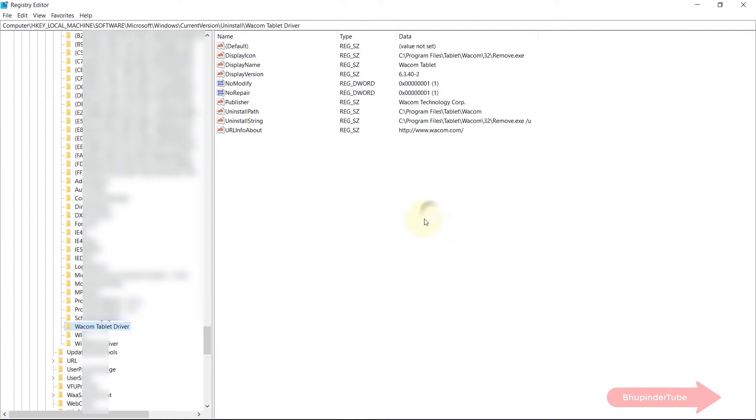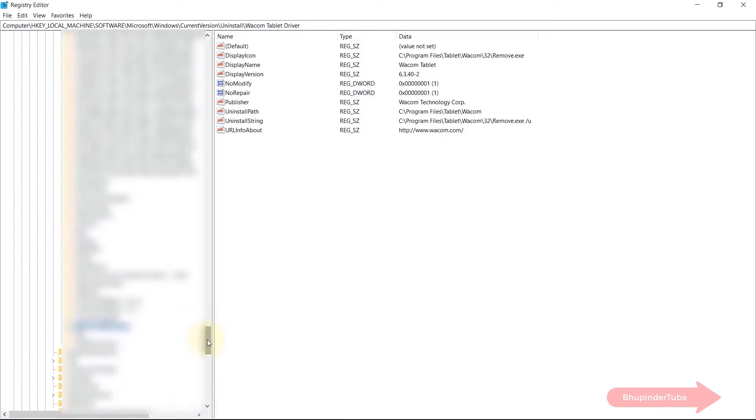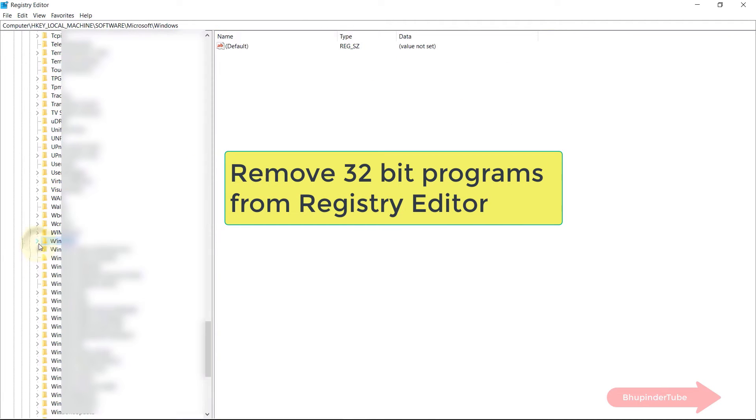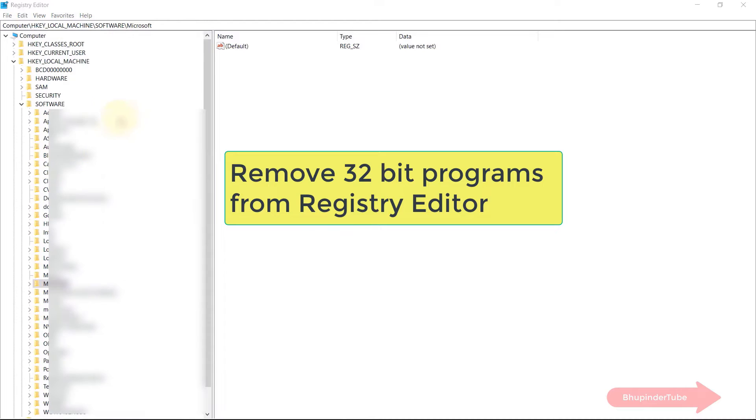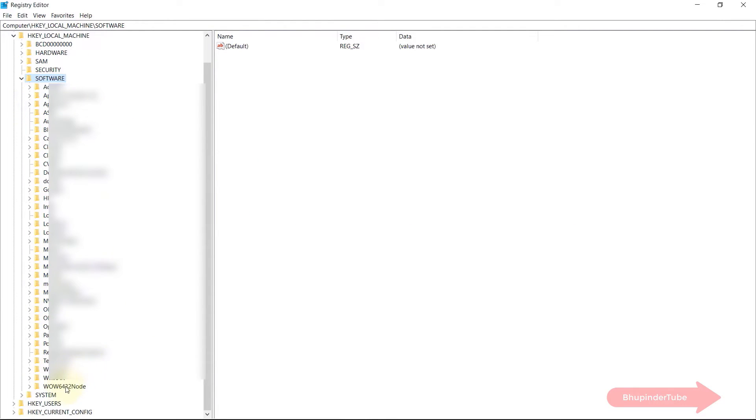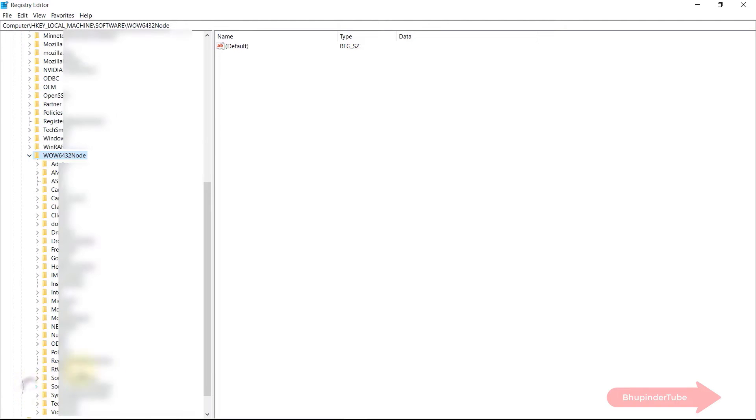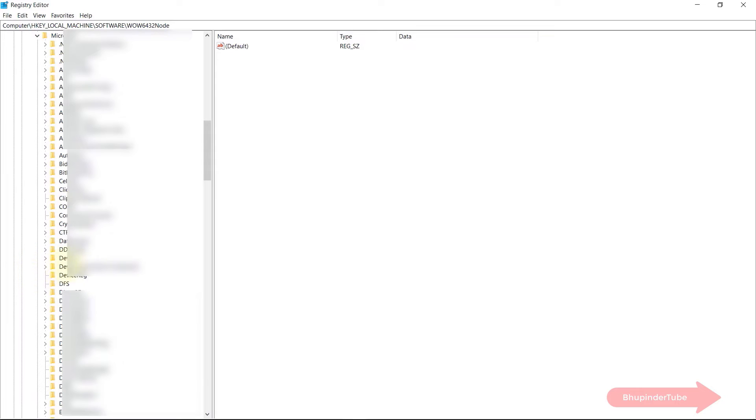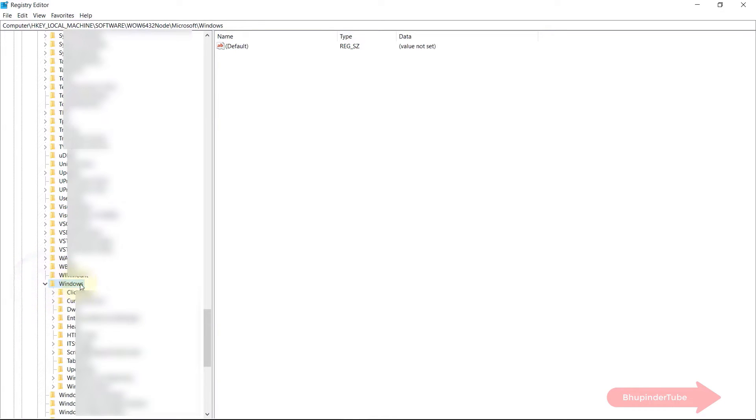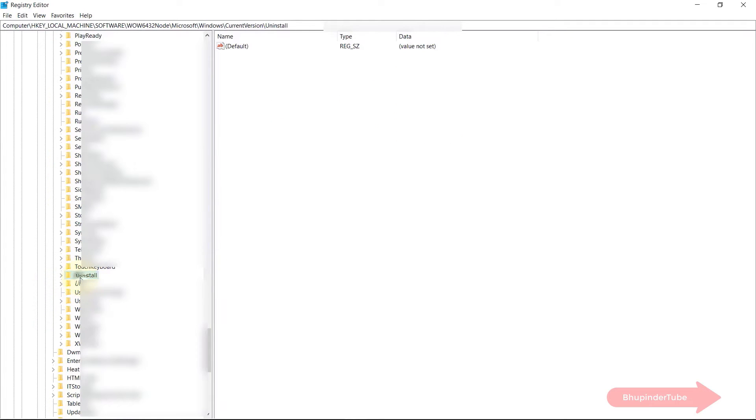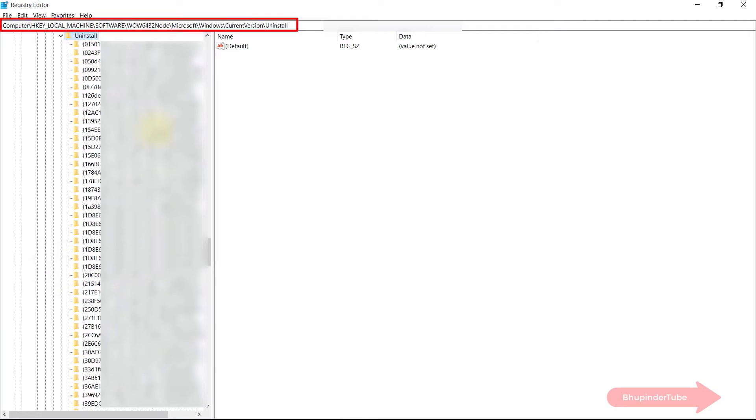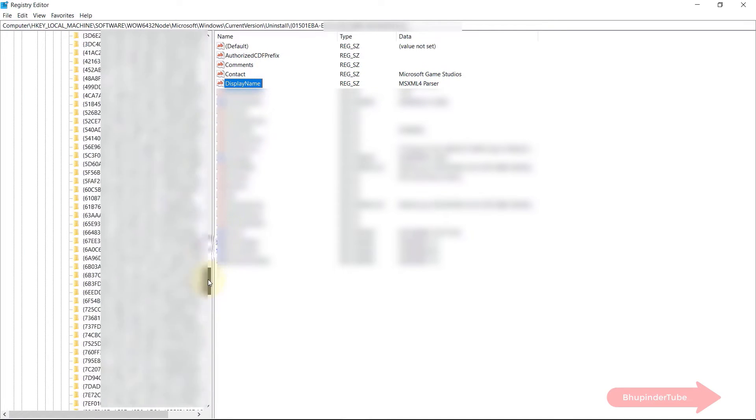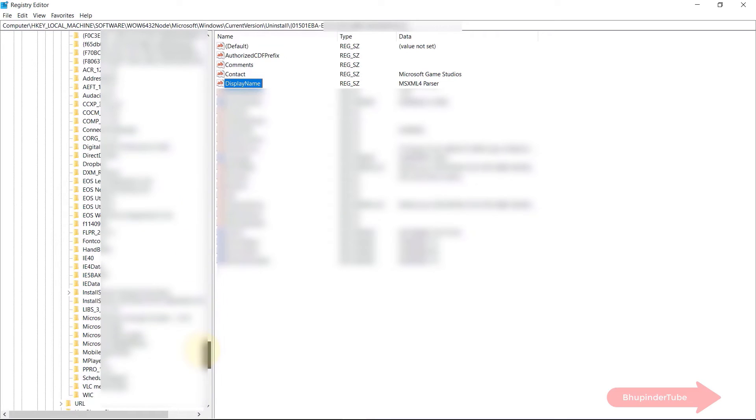If you still couldn't find your program in this directory we need to look at a few other directories as well. So if your Windows is 64 bit but you have installed 32-bit programs, you need to navigate to software, then this time select WOW6432Node and then select Microsoft and then select Windows and then select Current Version and then select Uninstall. In the similar way we would find many other programs that their keys are saved under this folder. Here again you can select and find the program that you want to delete.